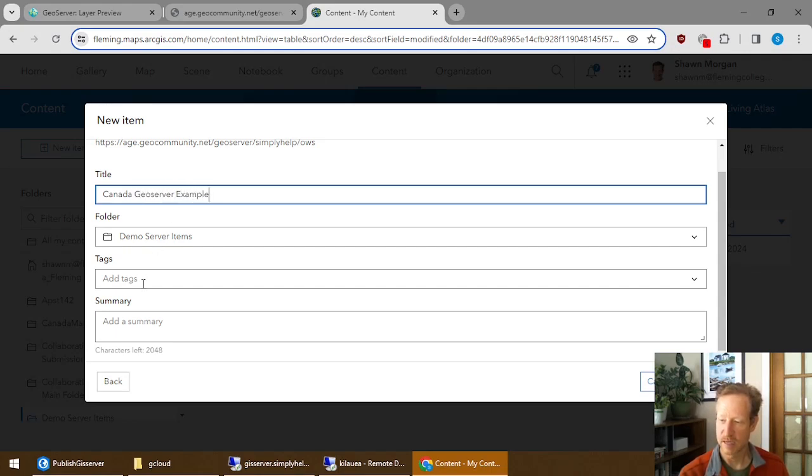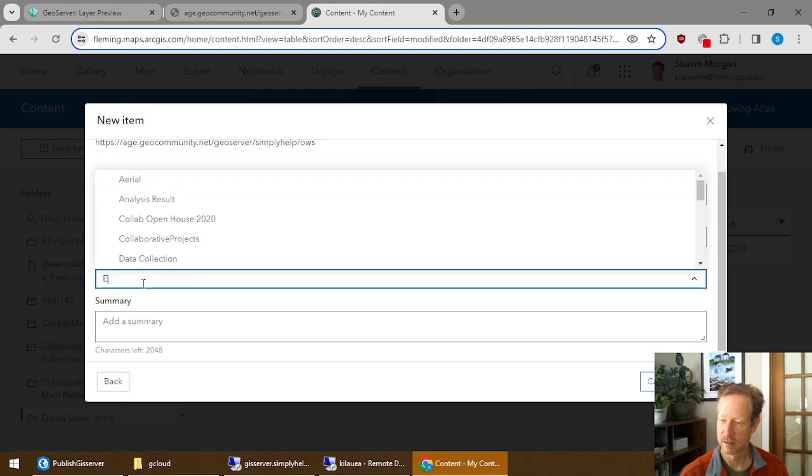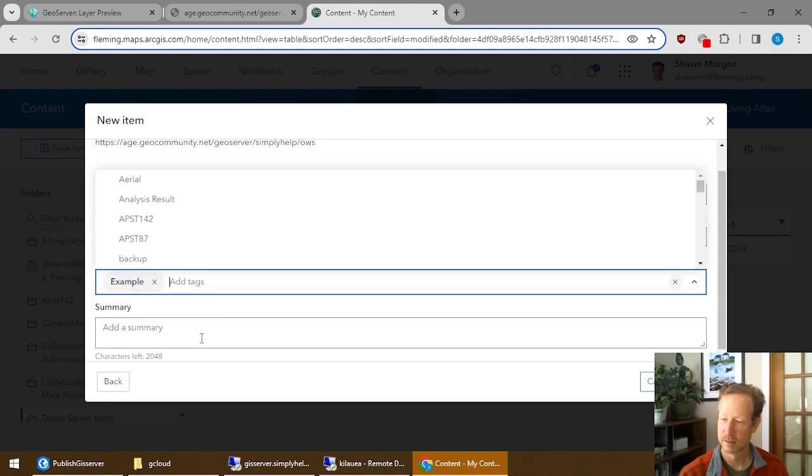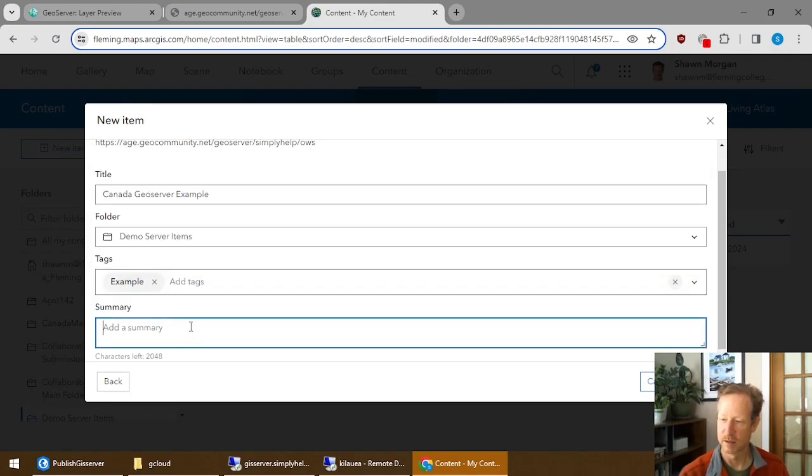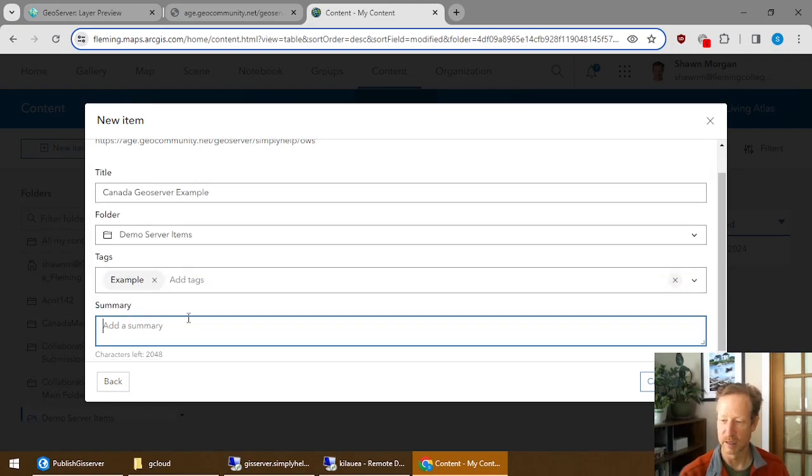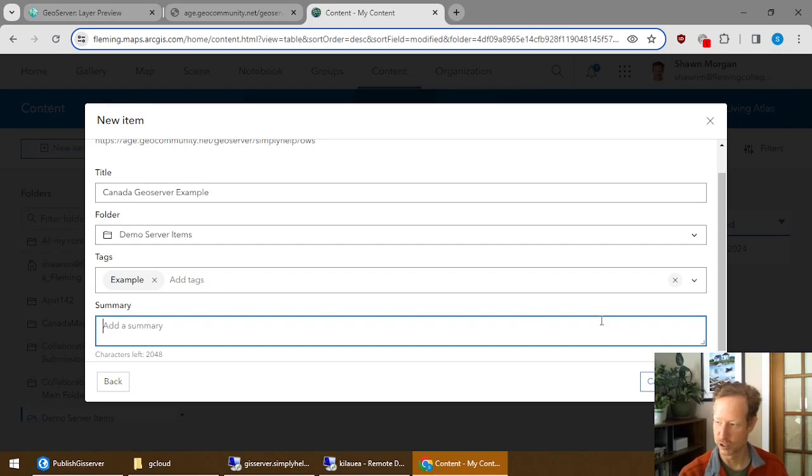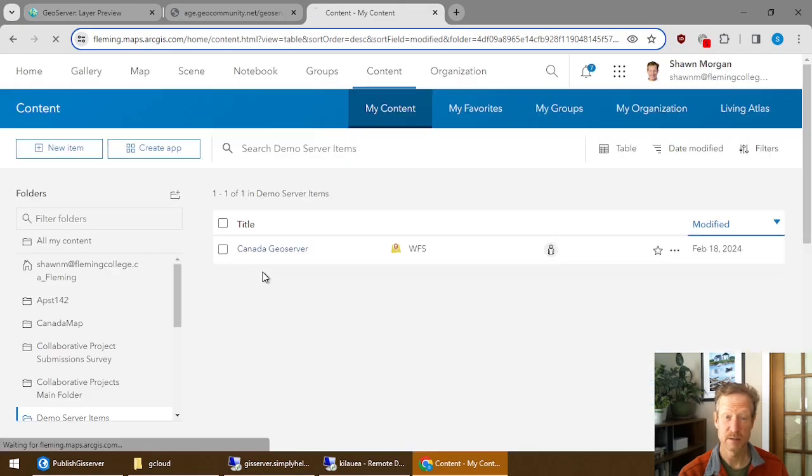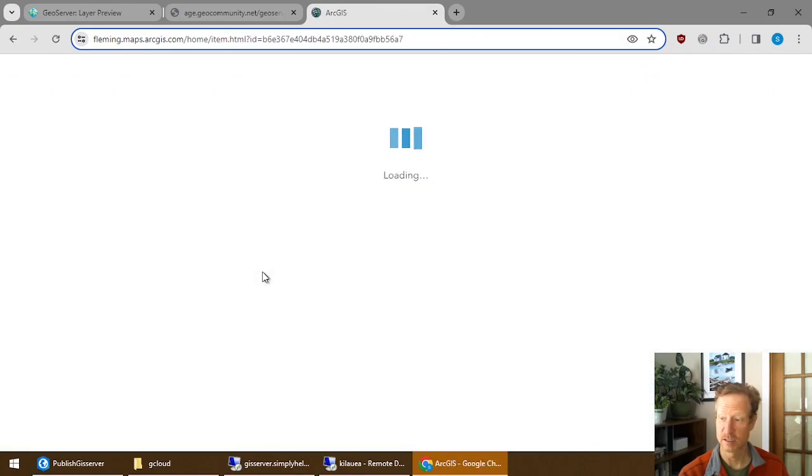And you can add the tags, example, and then you can put whatever you'd like as the summary. This is just the normal ArcGIS Online stuff. Then when you save that, what it does is it adds an item to ArcGIS Online.